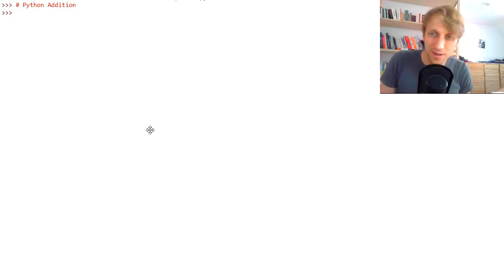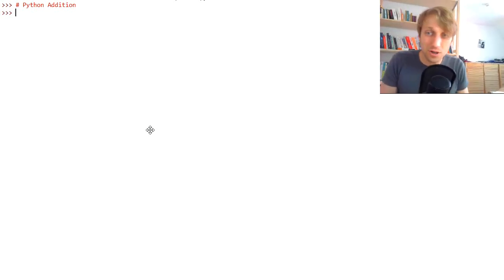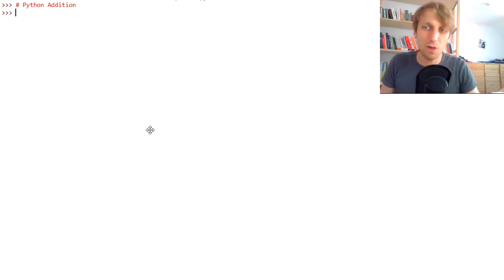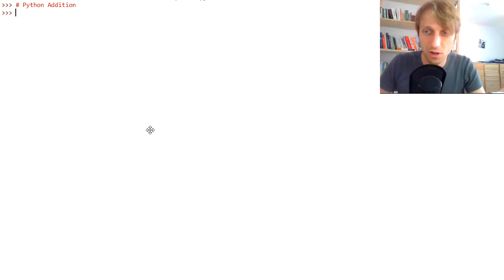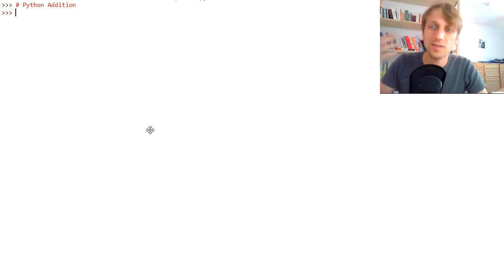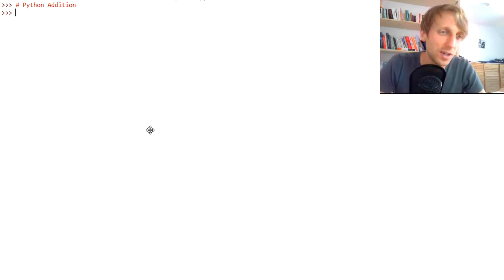Hey Finxters, what's up? It's Chris, founder of Thingsys.com, and in today's video you're going to learn about the Python addition operator. We are going to cover a lot of ground, so let's dive right into the topic.